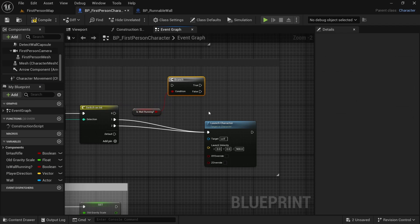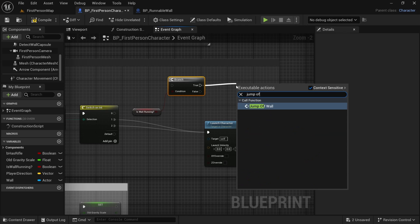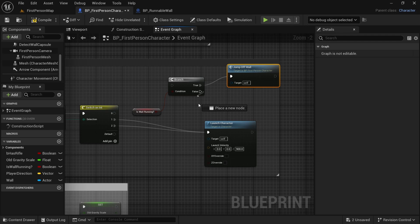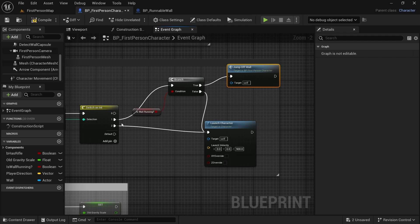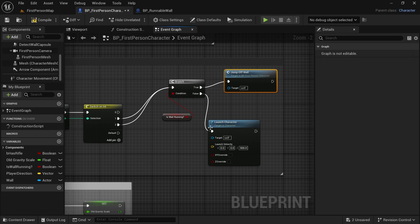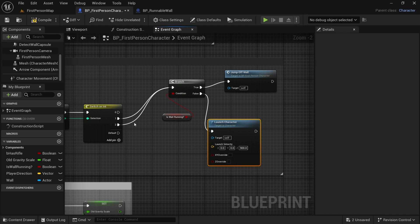And if we are wall running, then we want to jump off wall. Else we want to do whatever we would normally do. And we can connect both of these here. Now both of these pins go to the same launch character node, so that is why we can connect both of these here.